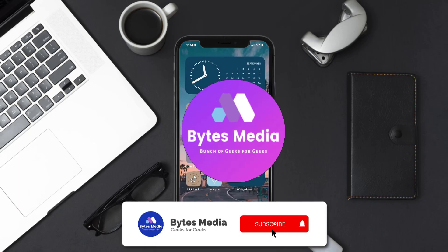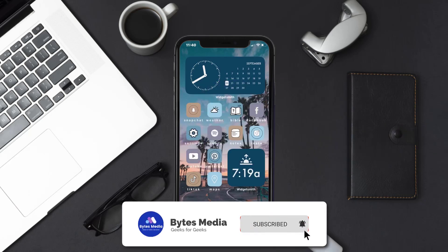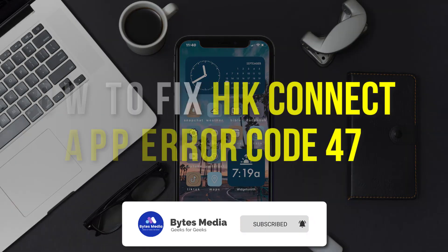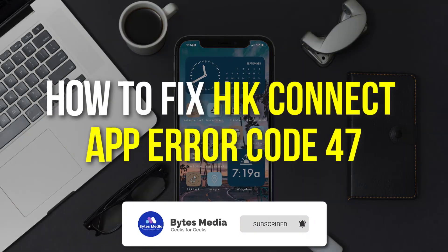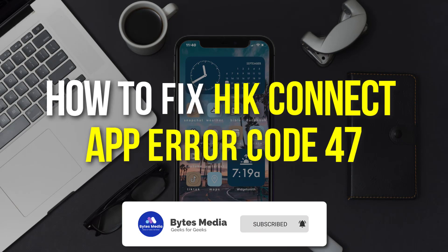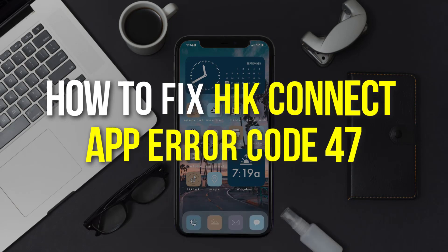Hey guys, I'm Anna and today I'm going to show you how to fix Hit Connect app error code 47.